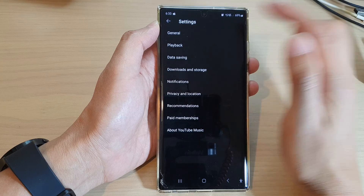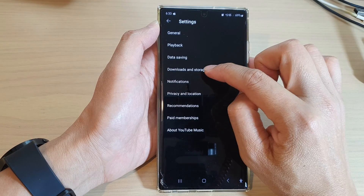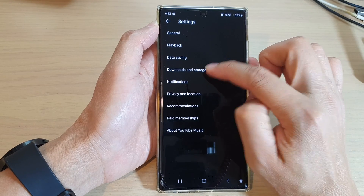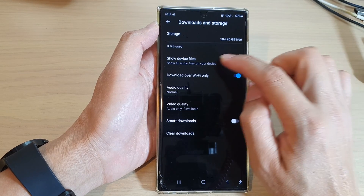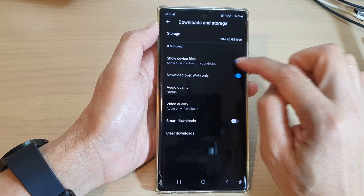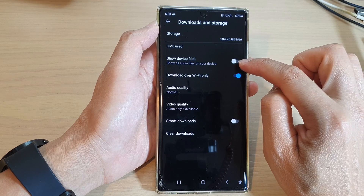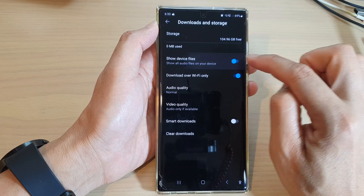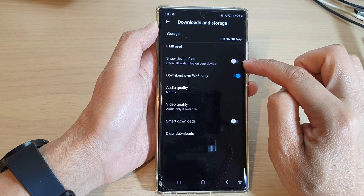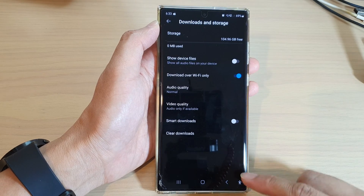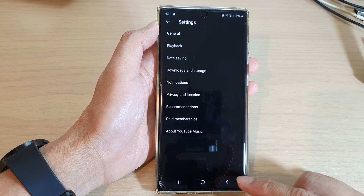Tap on Downloads and Storage, and in here tap on 'Show Device Files'. Tap on the toggle button to switch it off or turn it on.